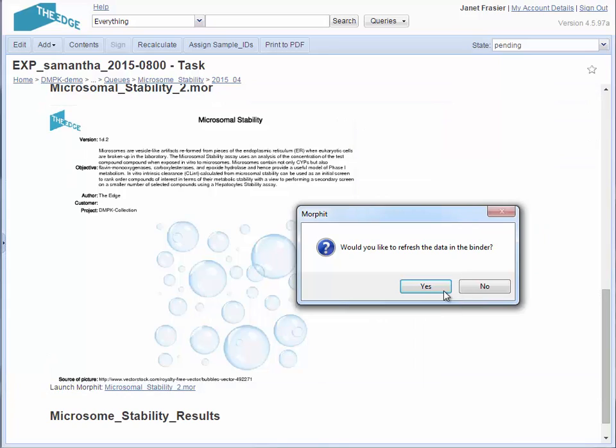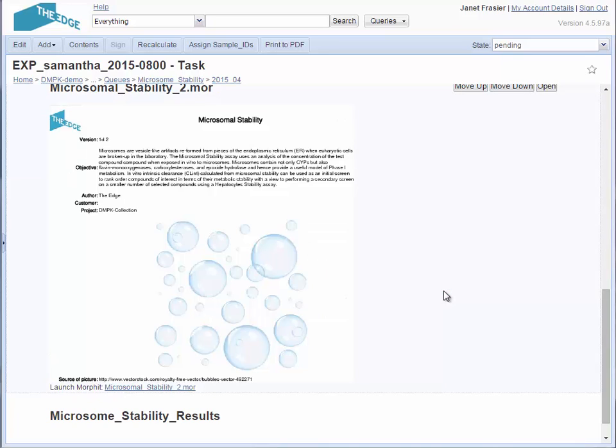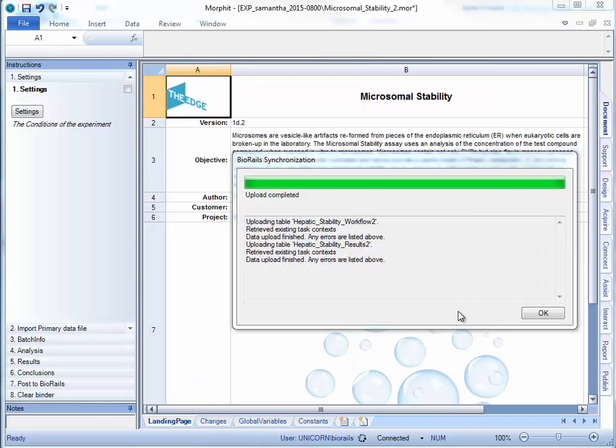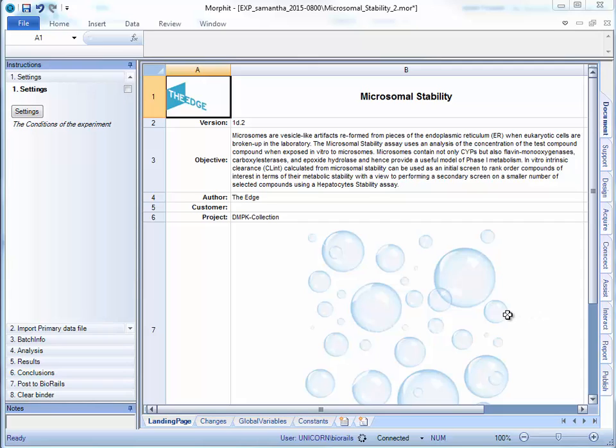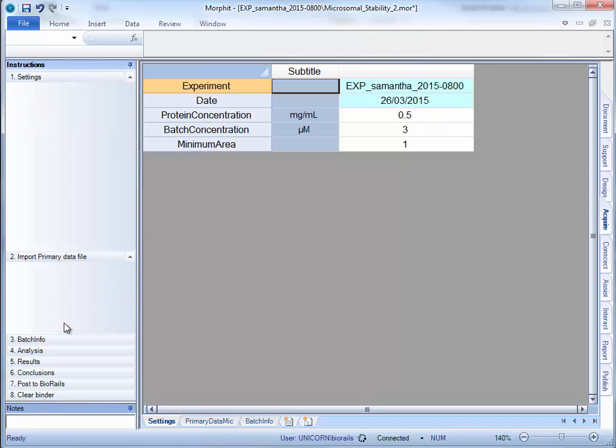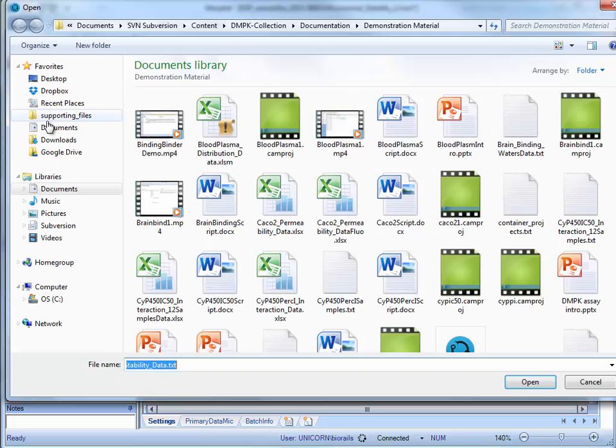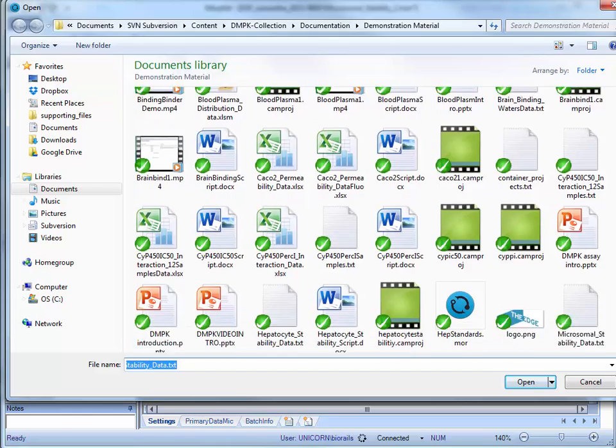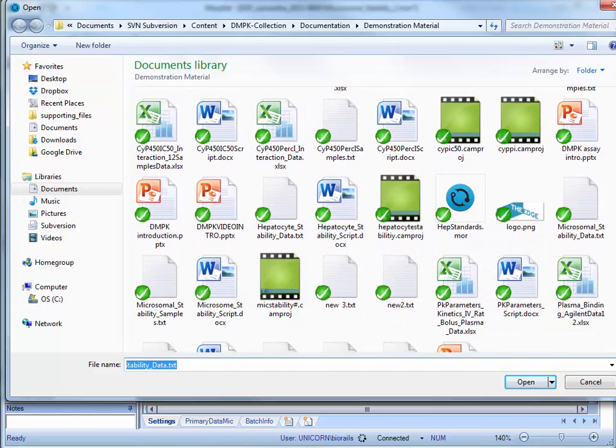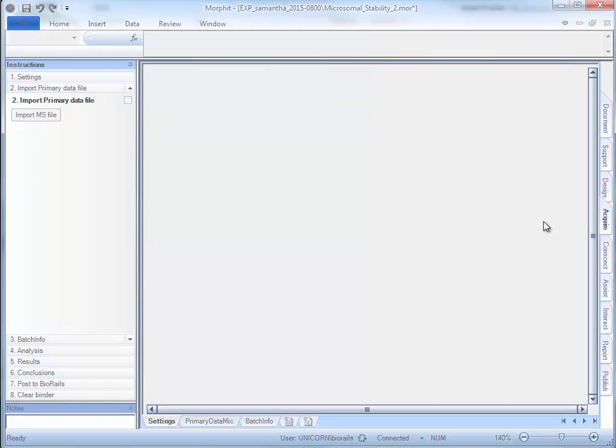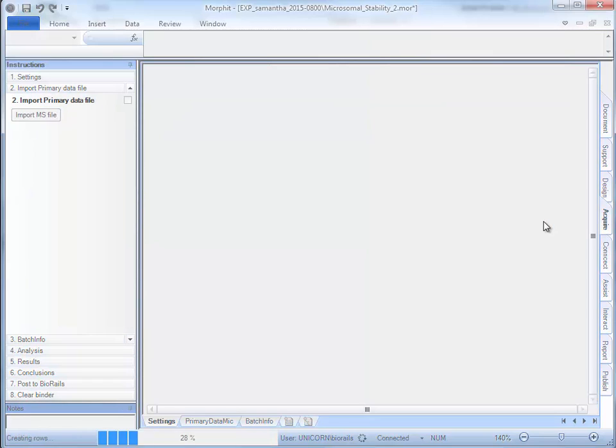The samples and settings are synchronized between the web service and the binder. I can first check the settings and then import raw data from an instrument file. In this case, a mass spectrometry file. The data is then organized and processed by Morfit.